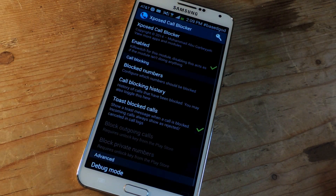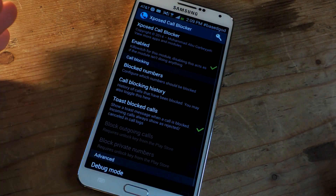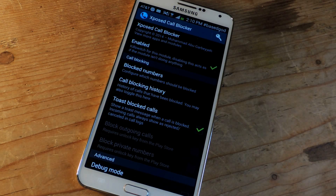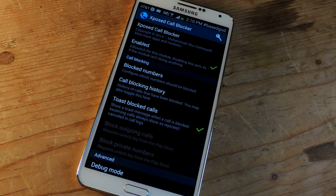So it's much better than the stock blocking feature on your device. It's also great because it doesn't run in the background all the time, so you can save battery at the same time.